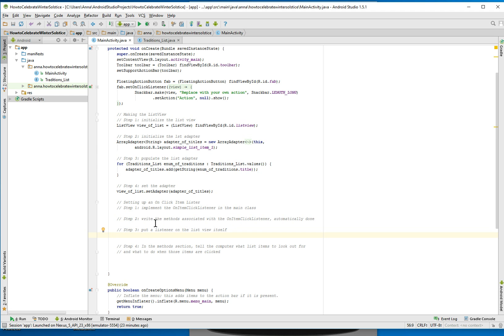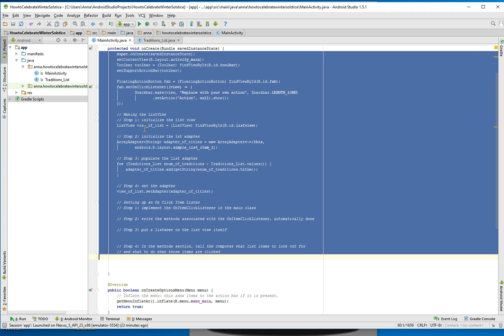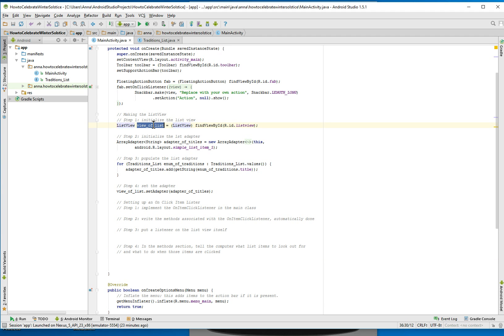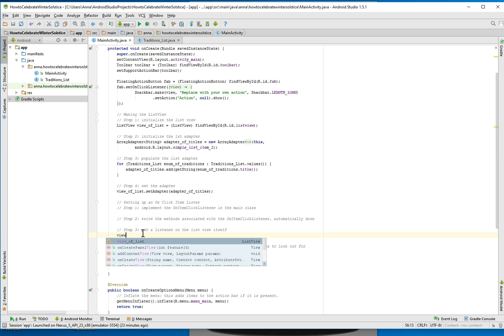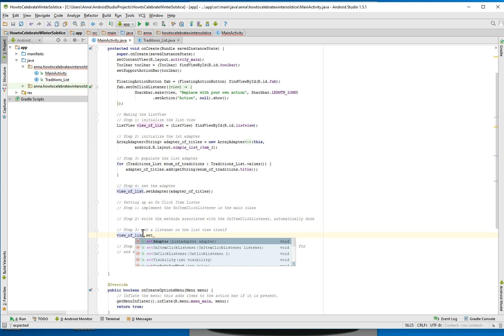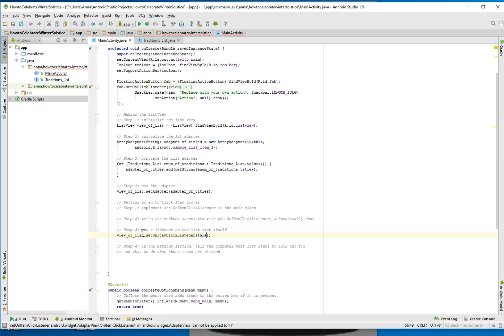Then step three — we want to put a listener on the ListView itself. And what is our ListView called? It's called viewOfList. So it's viewOfList.setOnItemClickListener, passing 'this' activity. And it's done — step three is done.